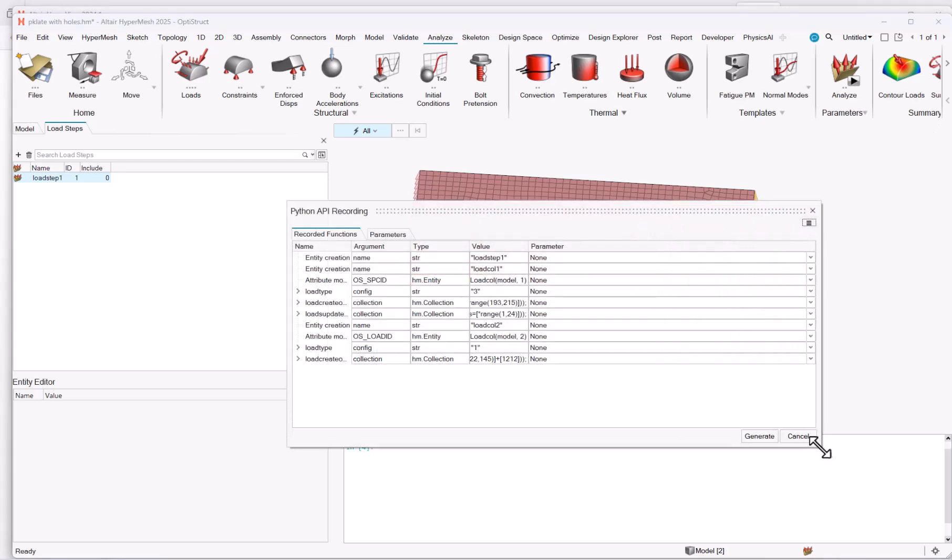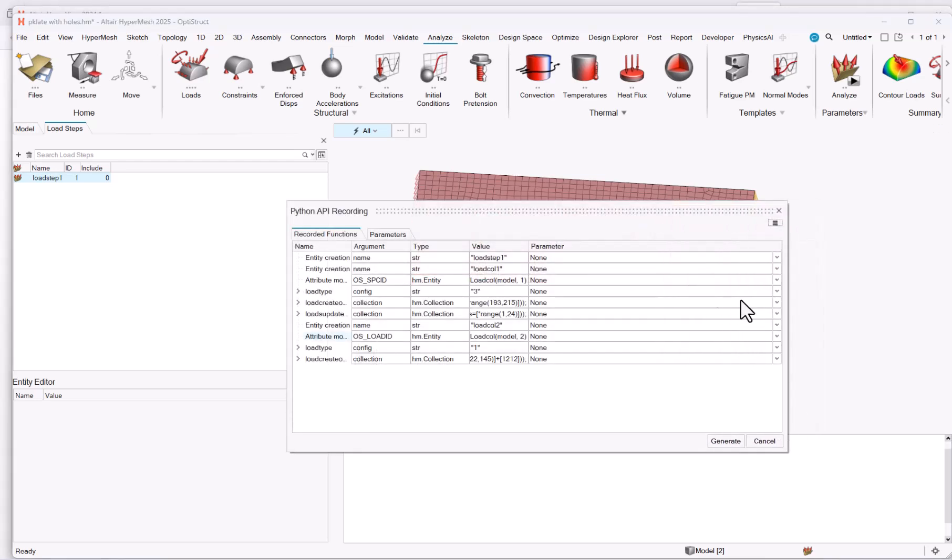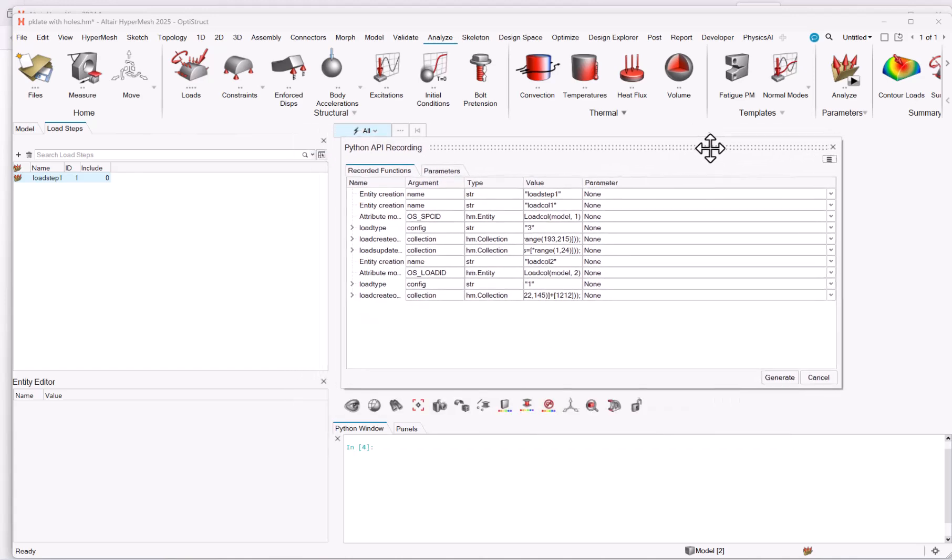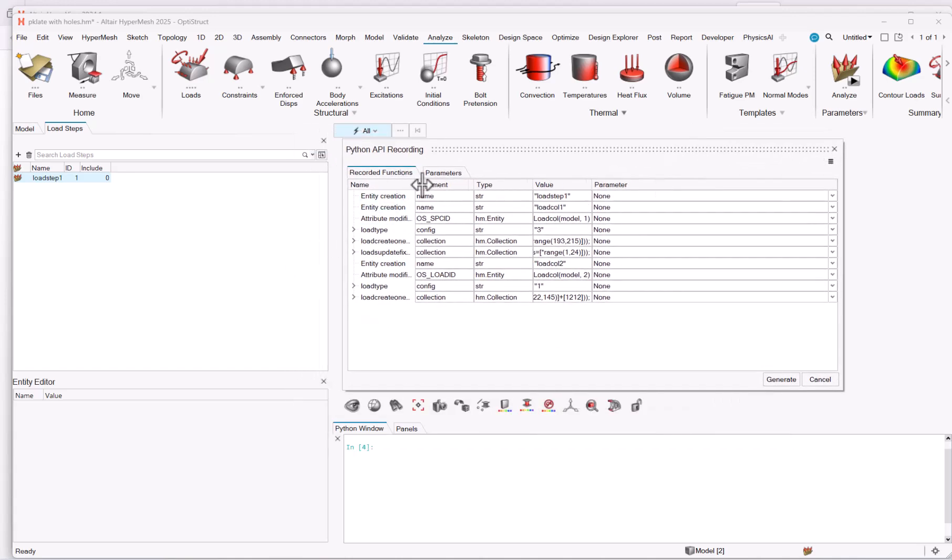The first thing that you get once you hit stop recording is this pop-up, where you have several columns and two tabs. Let's look at the recorded functions. You have the name of the different steps, the argument for the different steps.